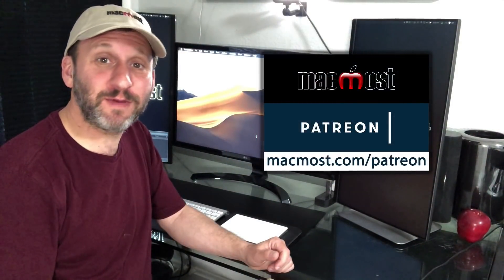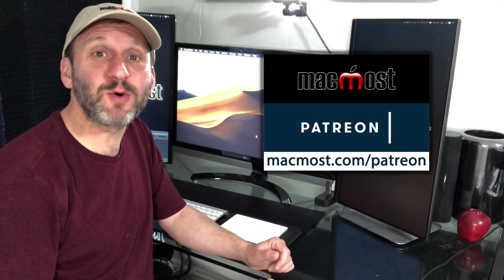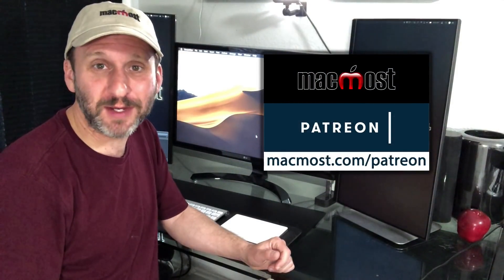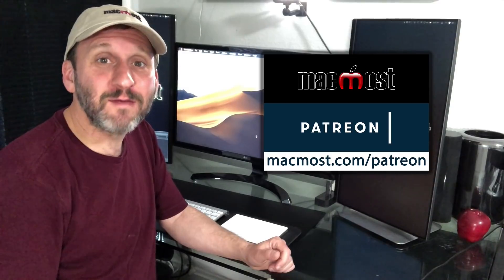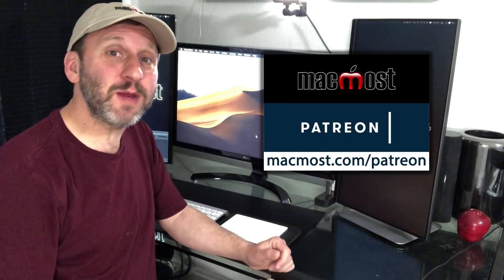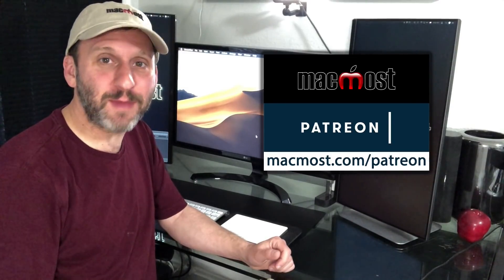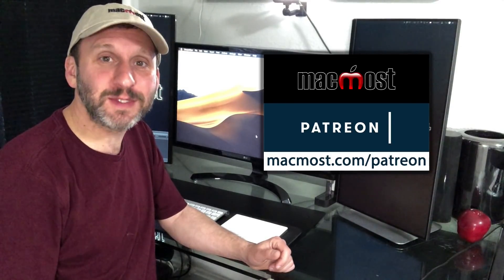MacMost is brought to you by the more than 350 people that support it through its Patreon Campaign. Find out how you can become a part of it at MacMost.com/Patreon.